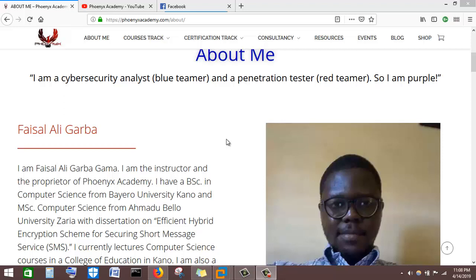Hello, welcome. My name is Faisal from Phoenix Academy. In this tutorial, I'm going to walk you through the process of using a tool called Zenmap. Zenmap is a graphical user interface version of Nmap, the popular tool used for host discovery and network mapping.